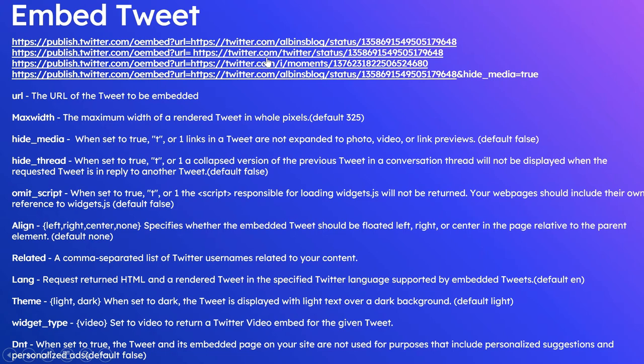Next one is lang, the language in which the HTML should be returned. The default is en. You can specify any Twitter-supported language in which the HTML will be returned.